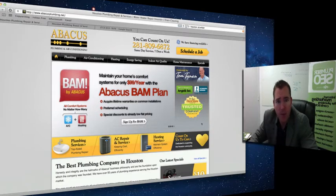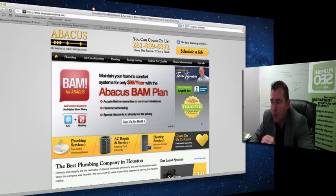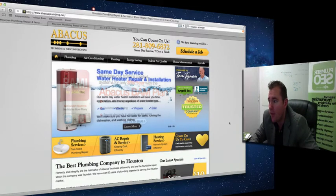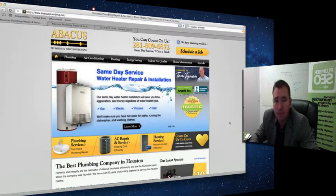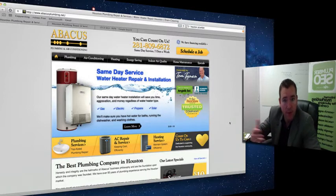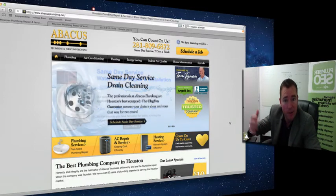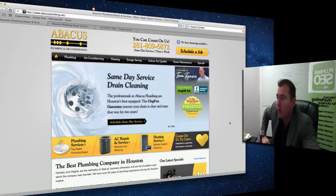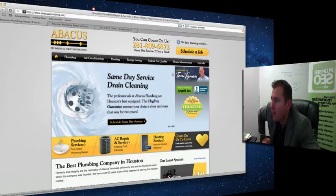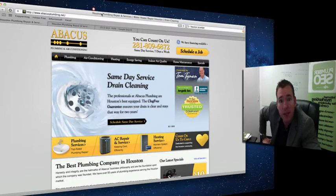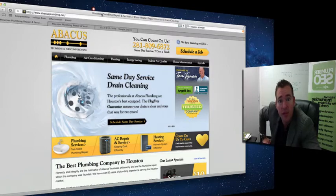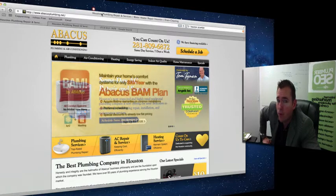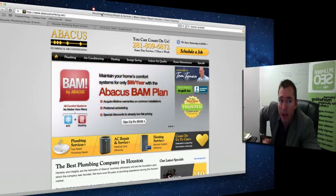I get to their website and I'm going to point out a few very specific things they've done well that help Google understand what they're about and know that they should be ranking, at least in the index, for Houston Plumber. When I get to this page, I've got Houston Plumbing Repair as the title tag. This is one of the key things Google looks at to determine what the page is about.